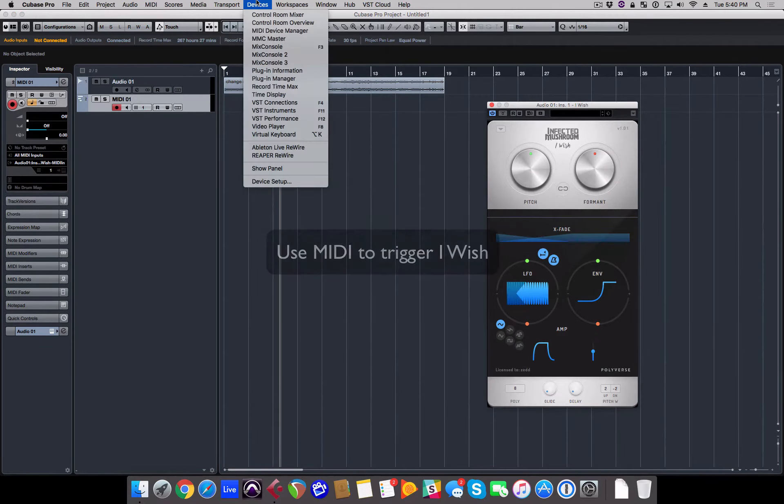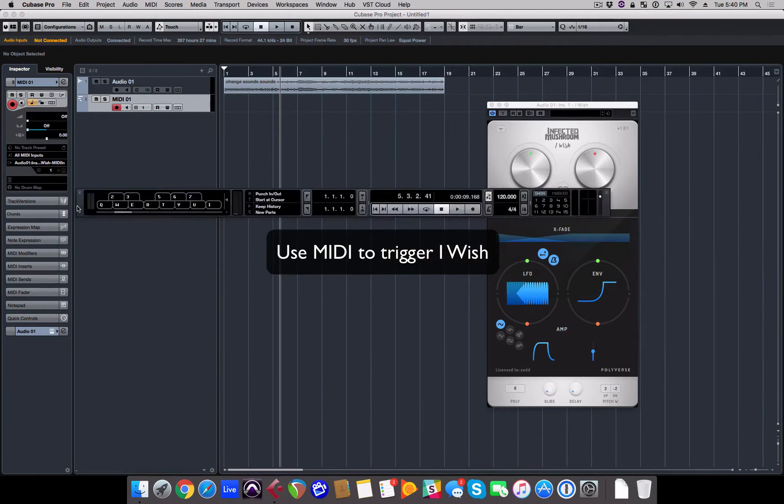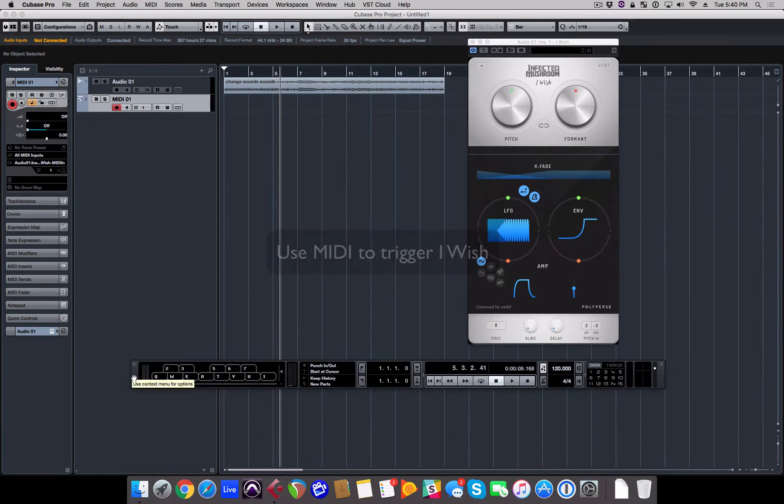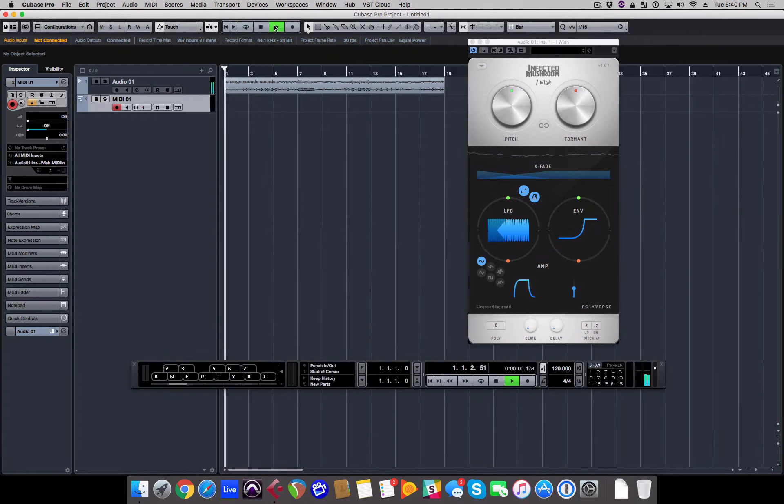While audio is flowing through iWish, play some notes on Cubase's on-screen virtual keyboard to trigger the plugin.